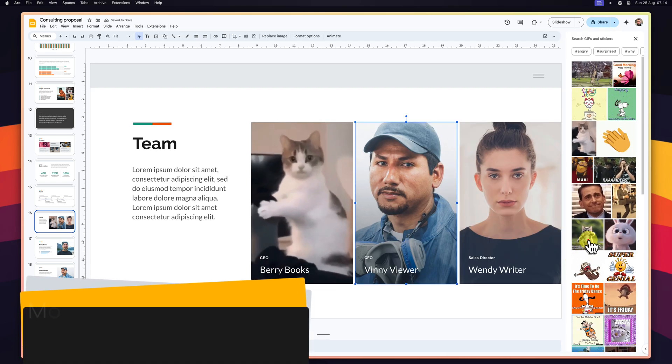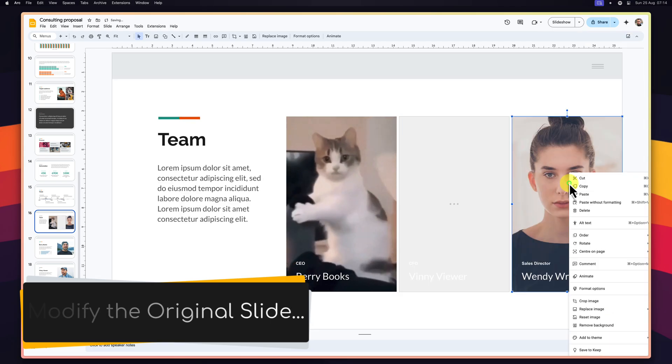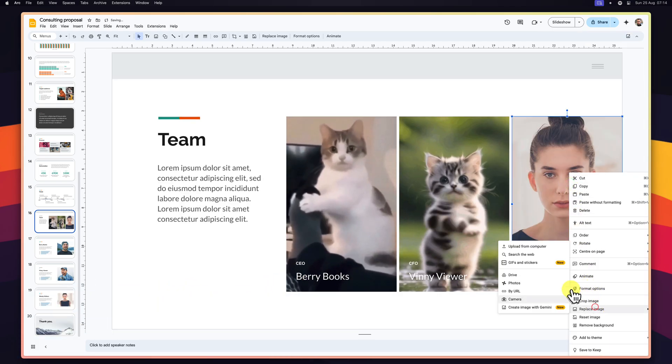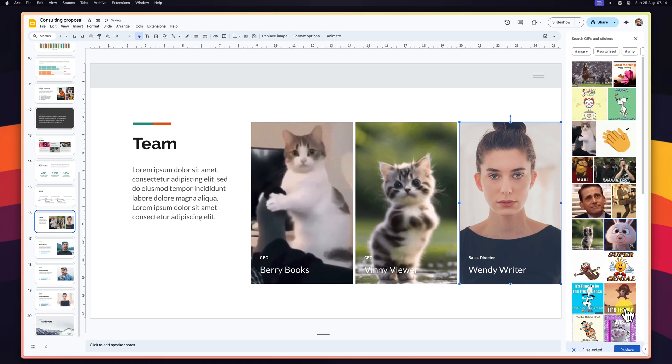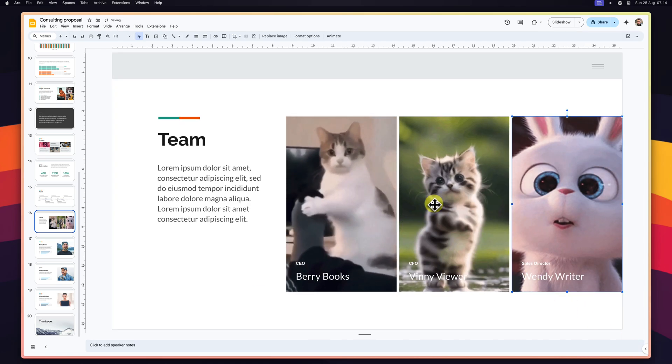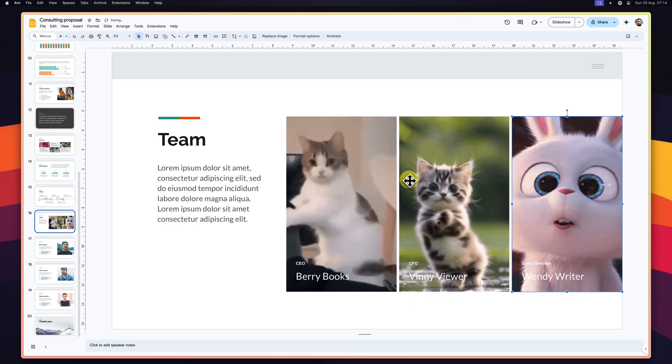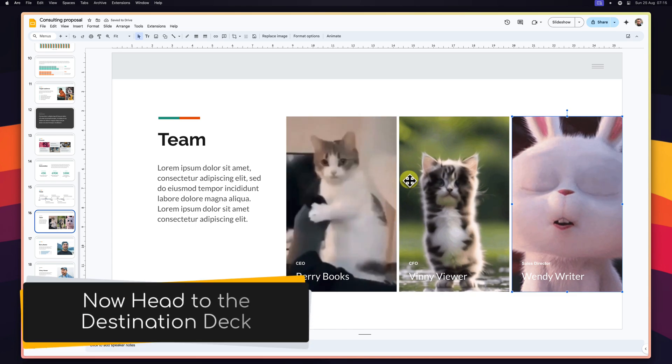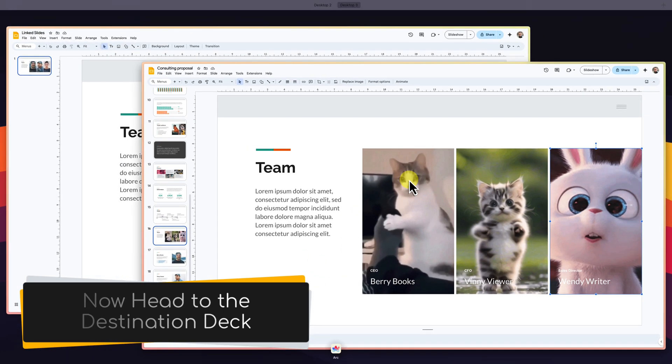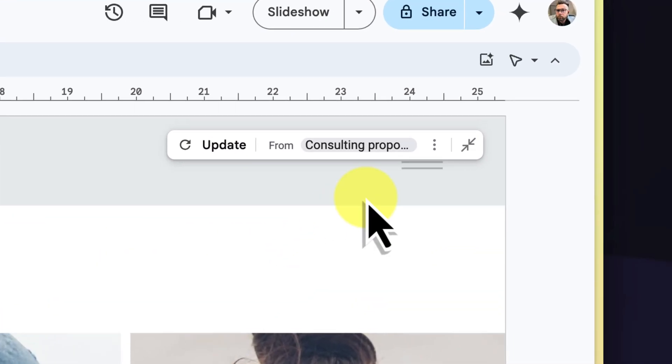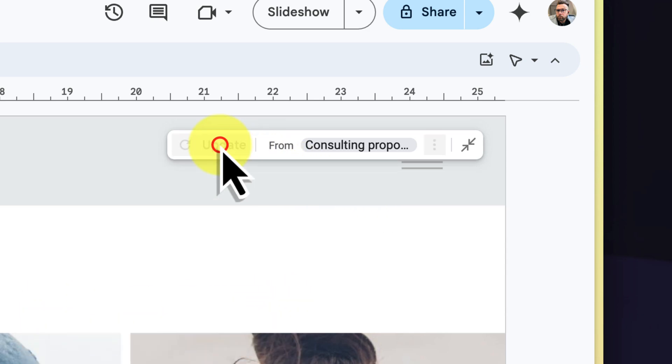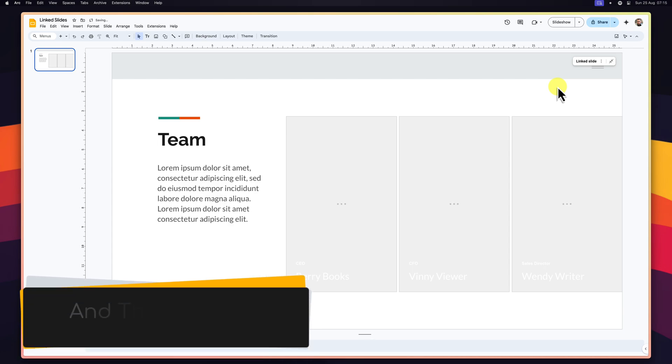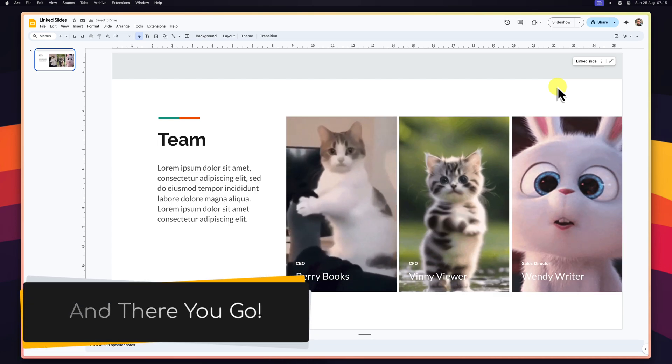Go back to your source deck and make any necessary modifications to your linked slide. This could be anything from updating text and images to completely rearranging elements. Once you've finalized the changes, a notification will appear on the linked slides in your destination decks. Simply click the update button and the latest changes from the source slide will be seamlessly incorporated into your linked instance.